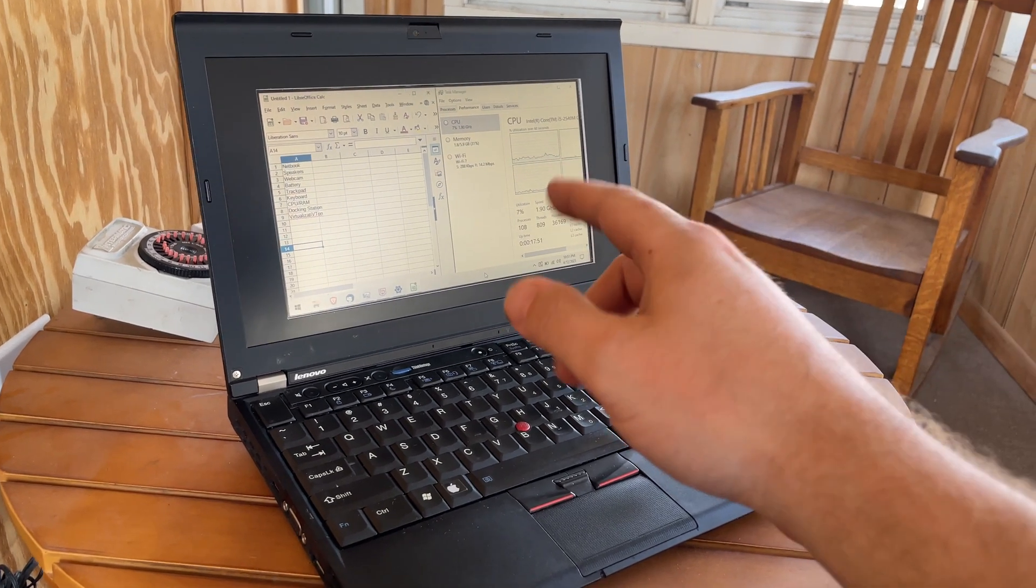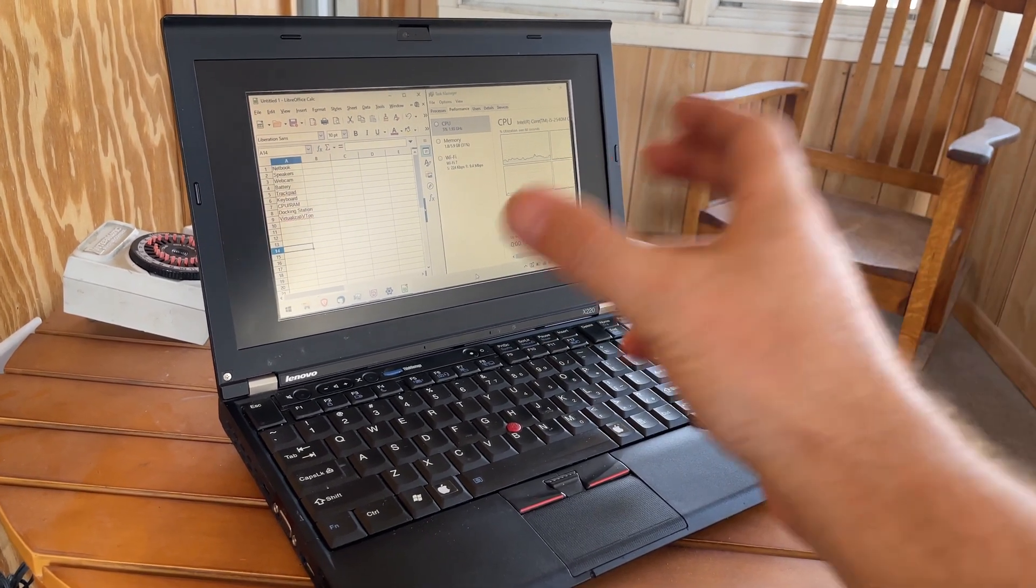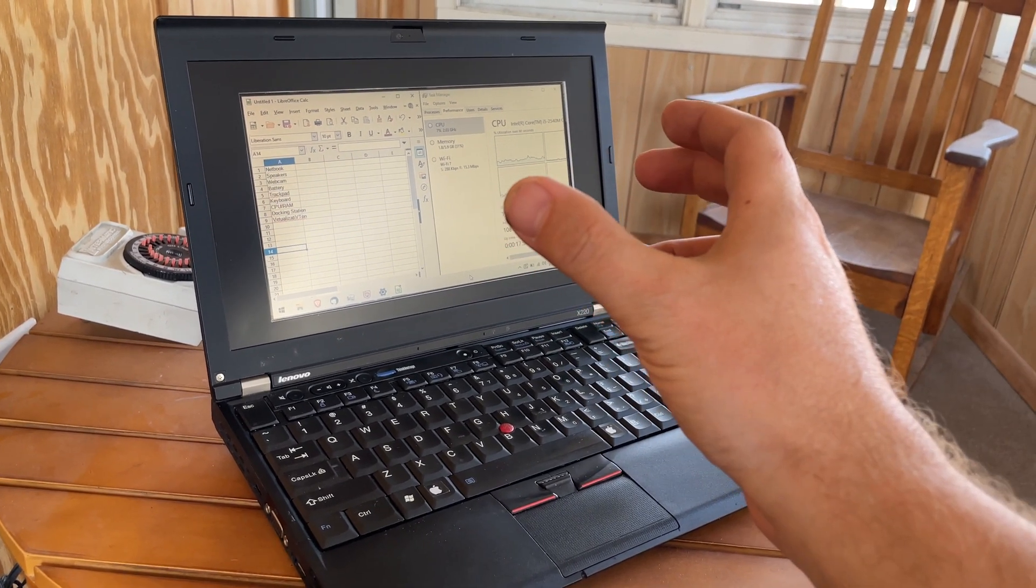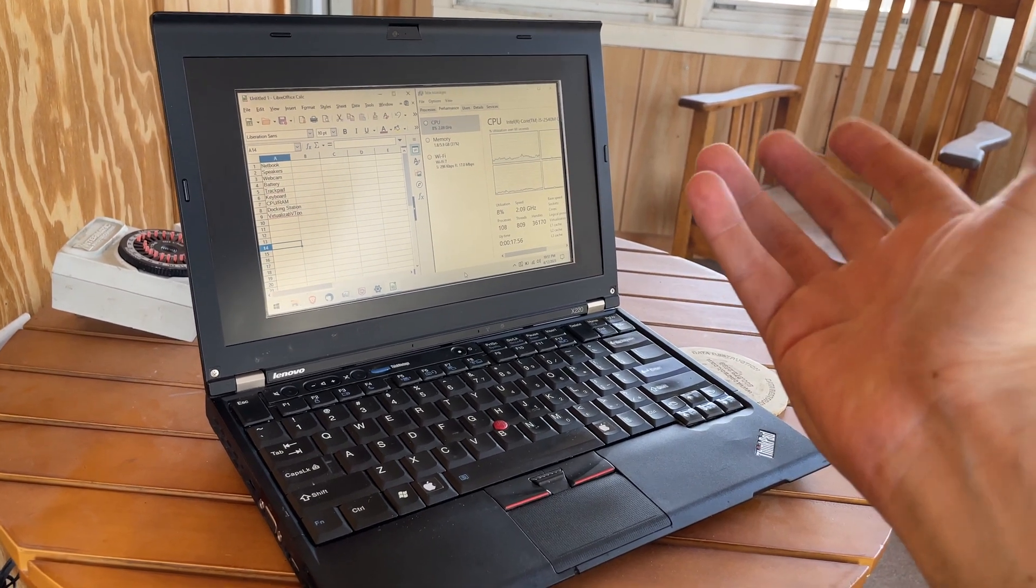The webcam, not super high resolution, pretty narrow viewing angle, not the best, but it does work.